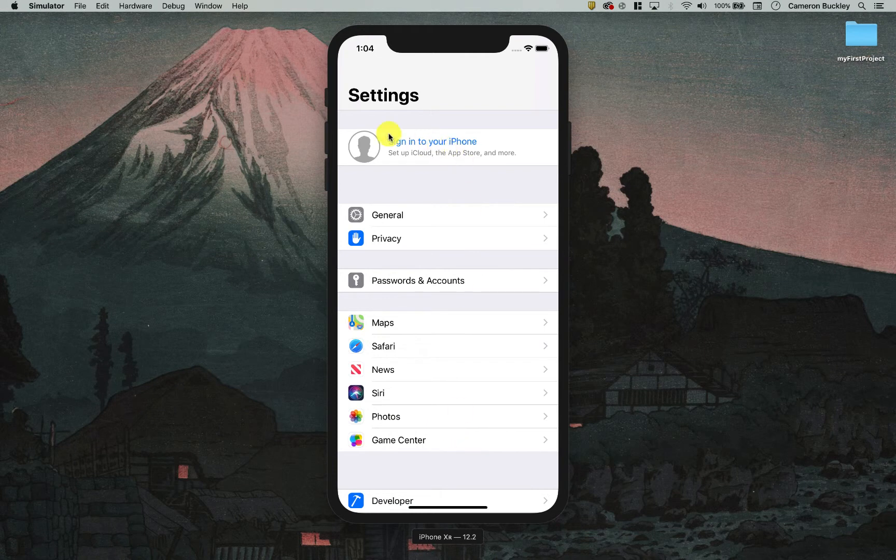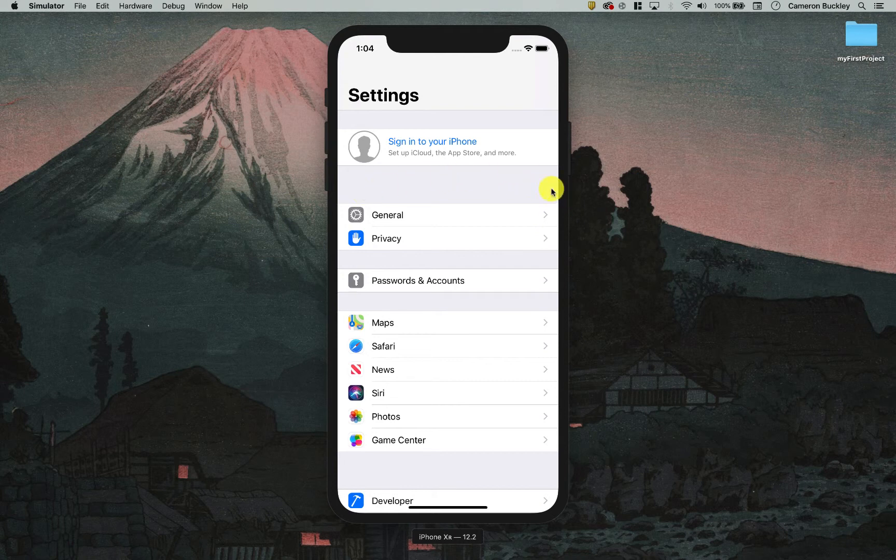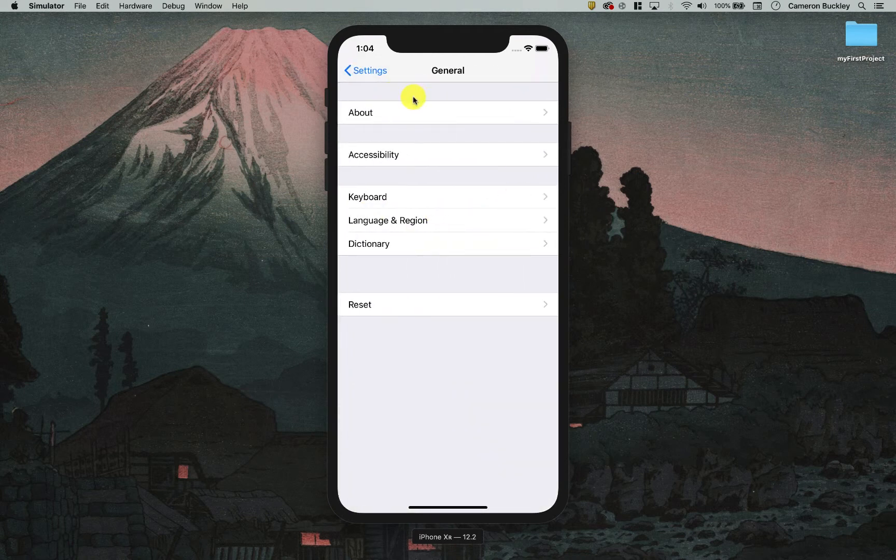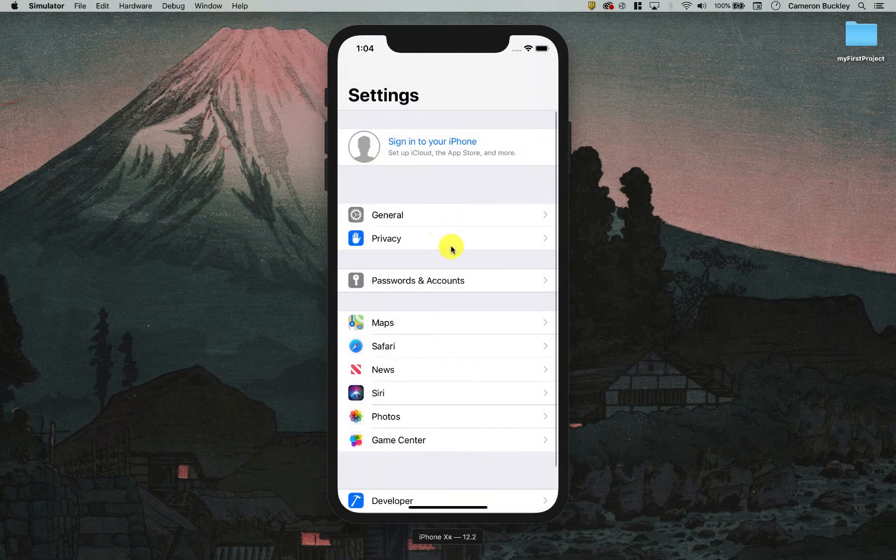The first thing we notice is we have a bunch of different entries here that all have these little arrows. These little arrows inherently tell us that whenever I tap these, an animation is going to occur where the screen is going to pull from right to left and open up a new window. I'm going to tap general and we'll see that, pulling from left to right almost like pieces of paper.